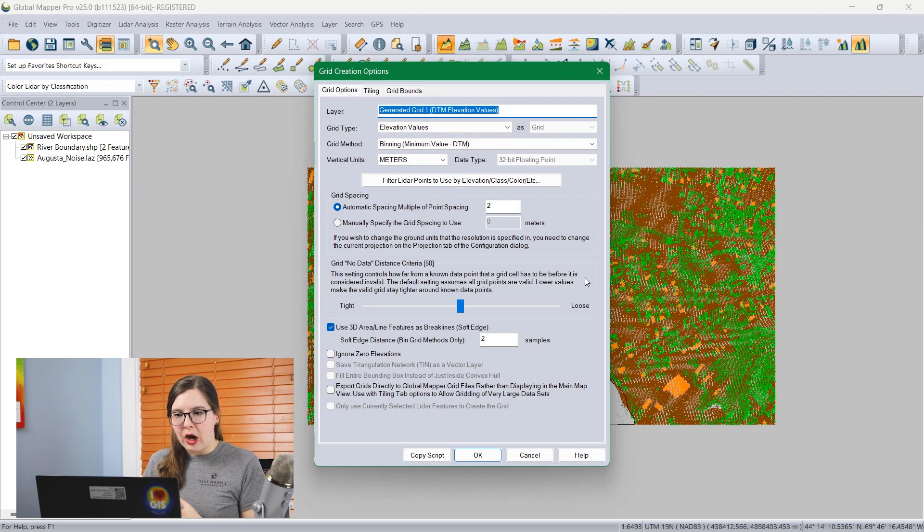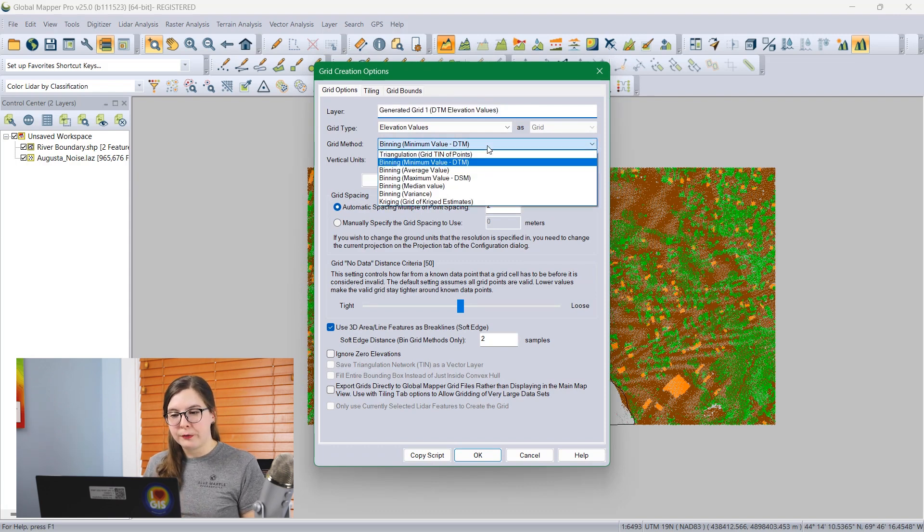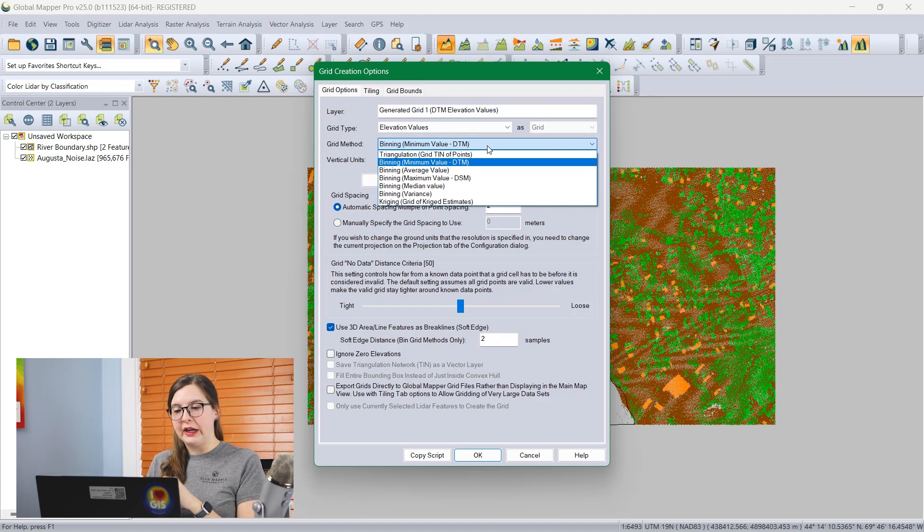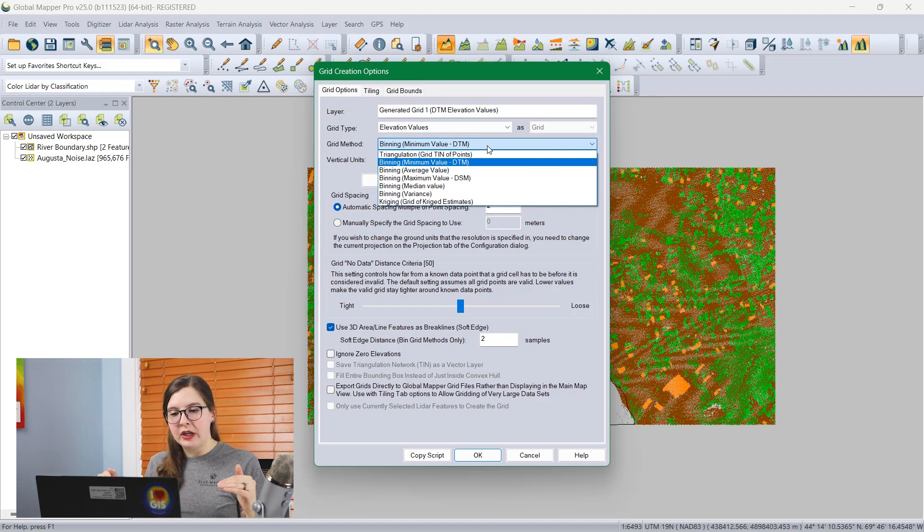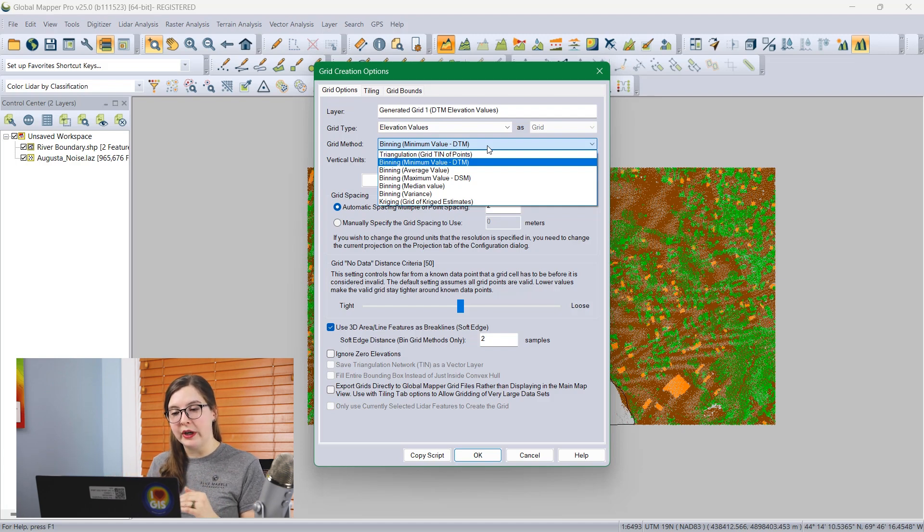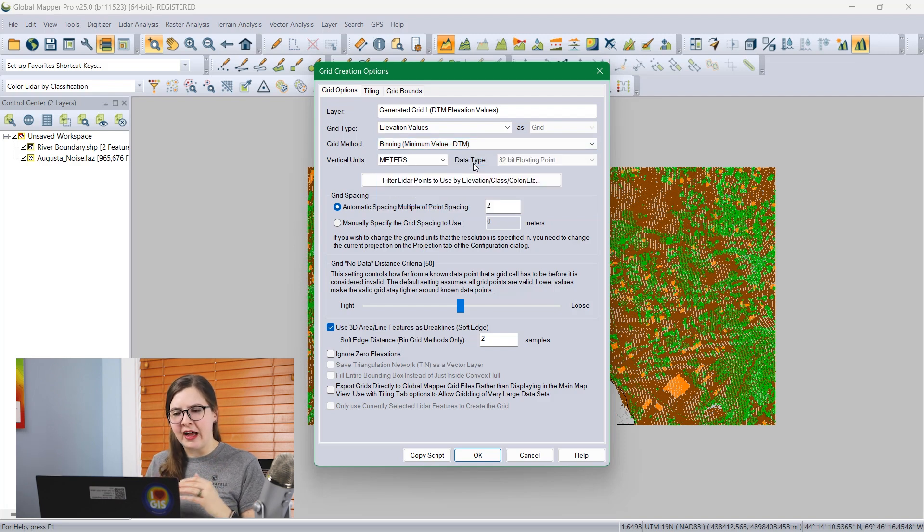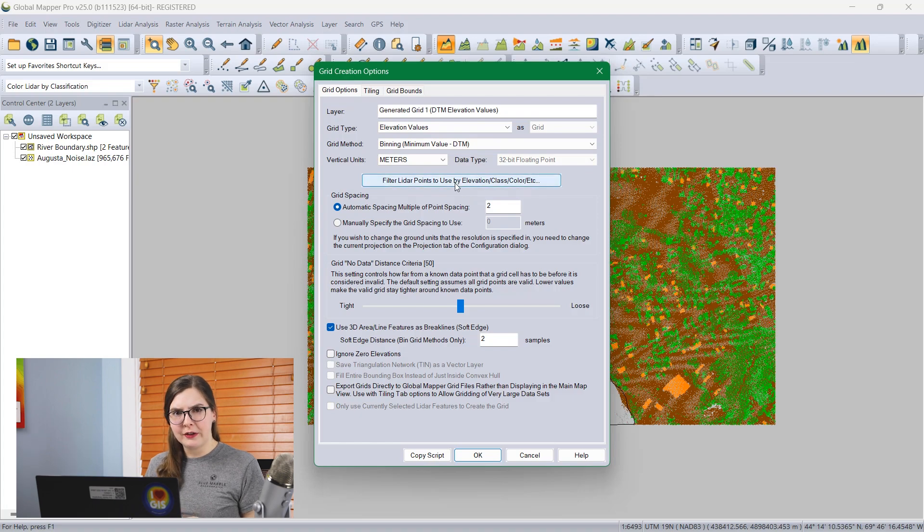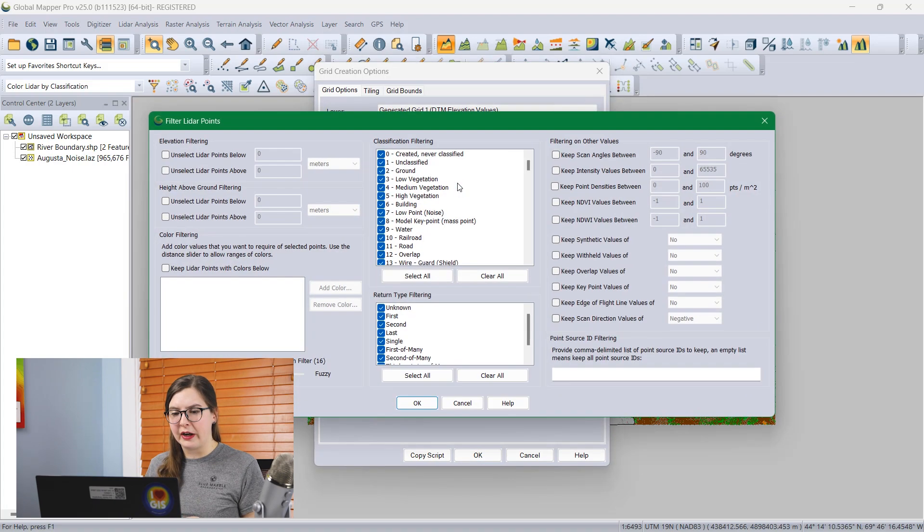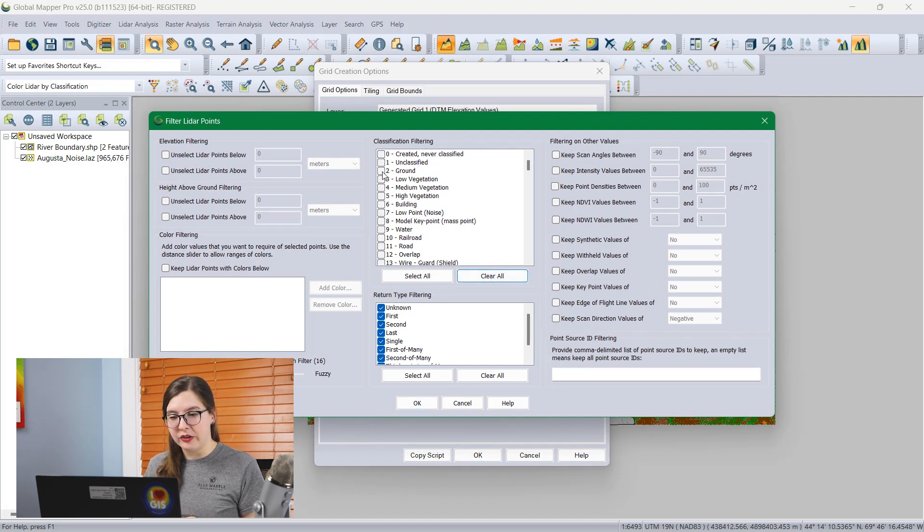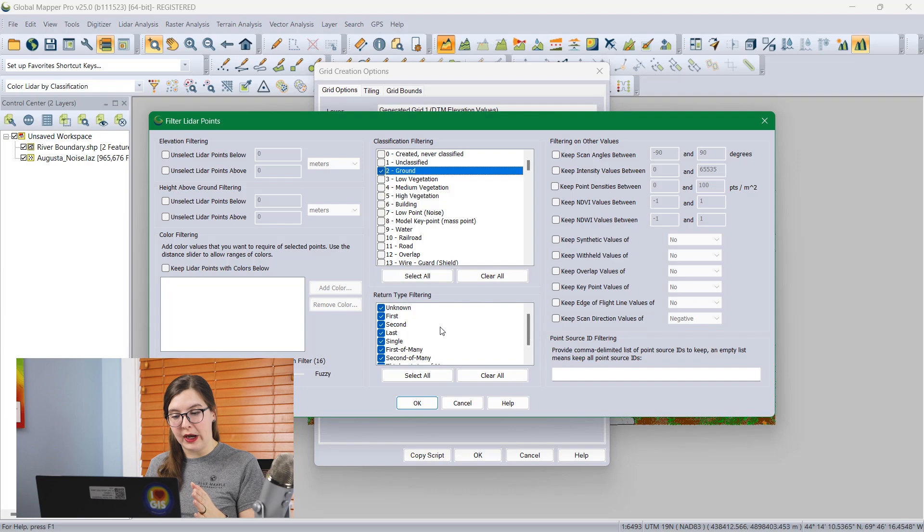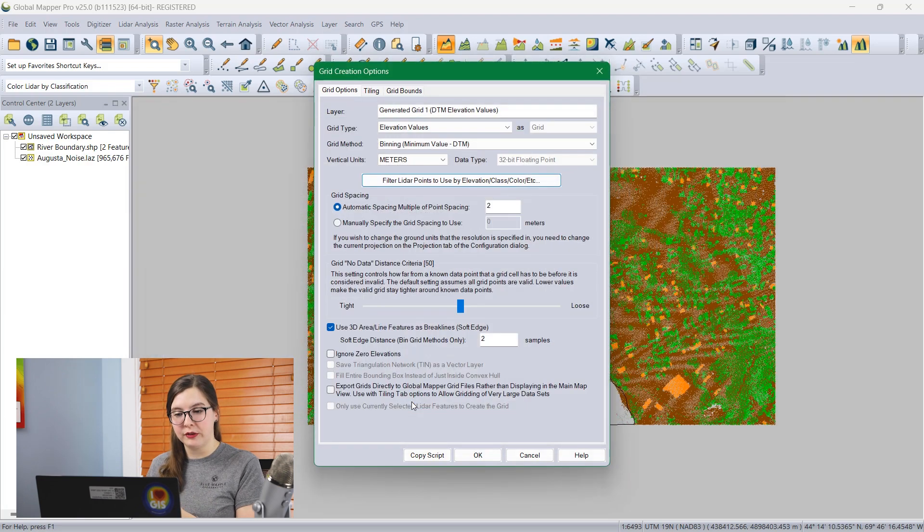Within the grid creation options, we can choose which grid method we would like. First, I want to create a surface, a grid that is just ground points only. I'm going to choose the bidding minimum value method. This is going to choose the lowest point in each area, ensuring that we just get the bare ground points and are less likely to have any noise from grass involved. To further tailor this, I'm going to filter the LiDAR points based on classification. I'm going to clear all the options and check just ground. So it'll create the grid from only the lowest ground point.